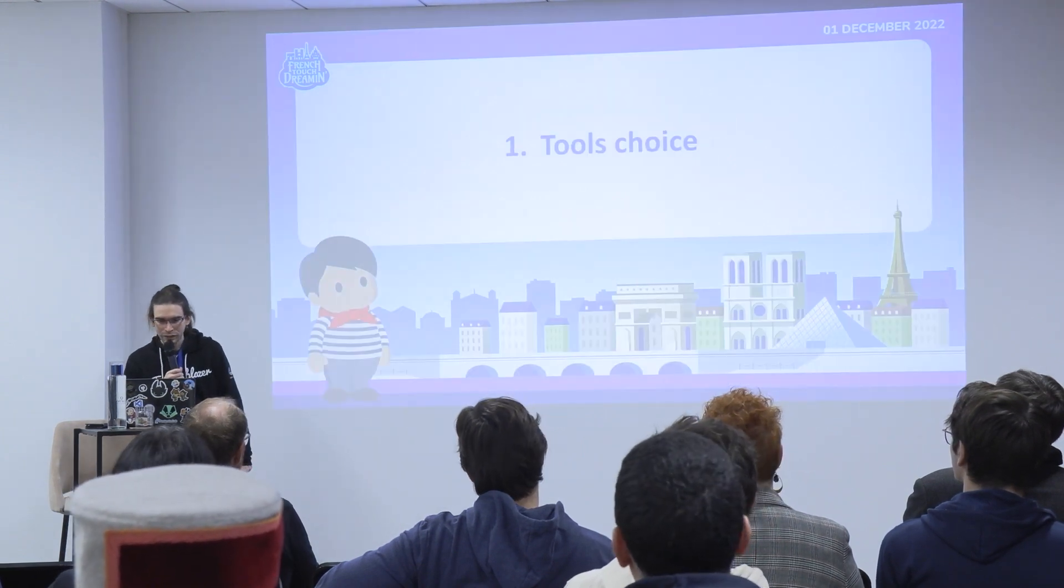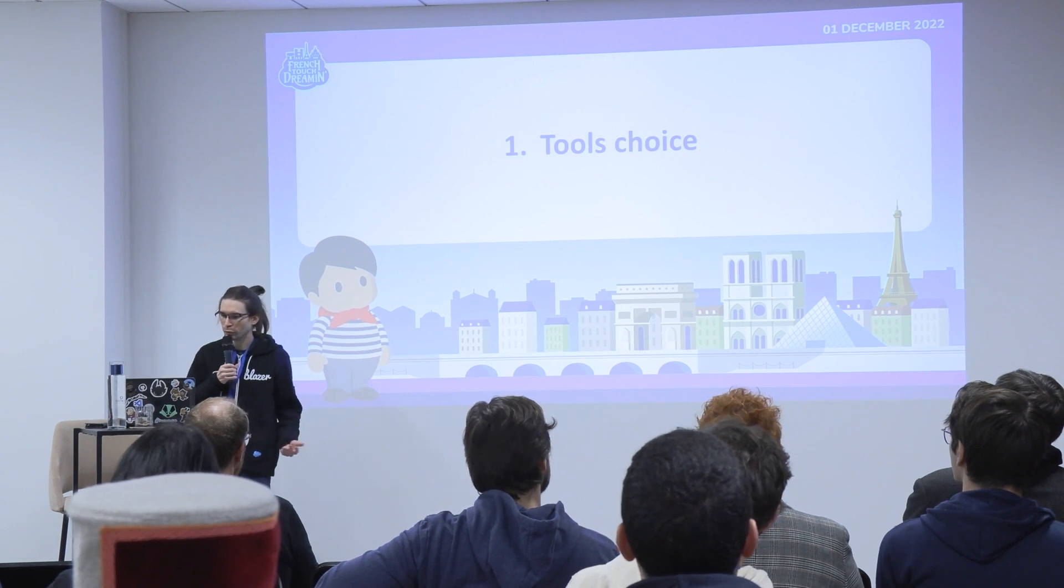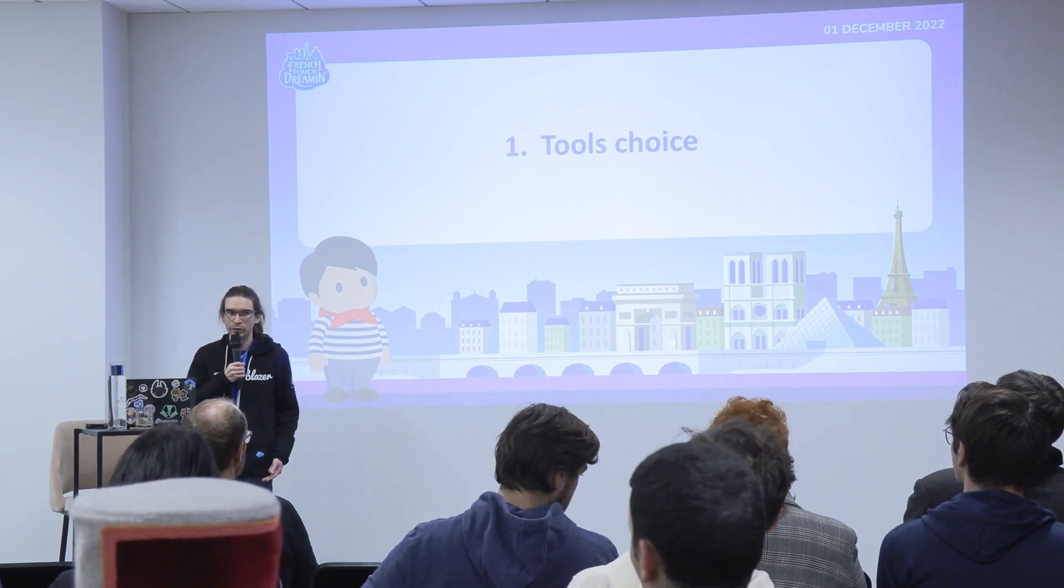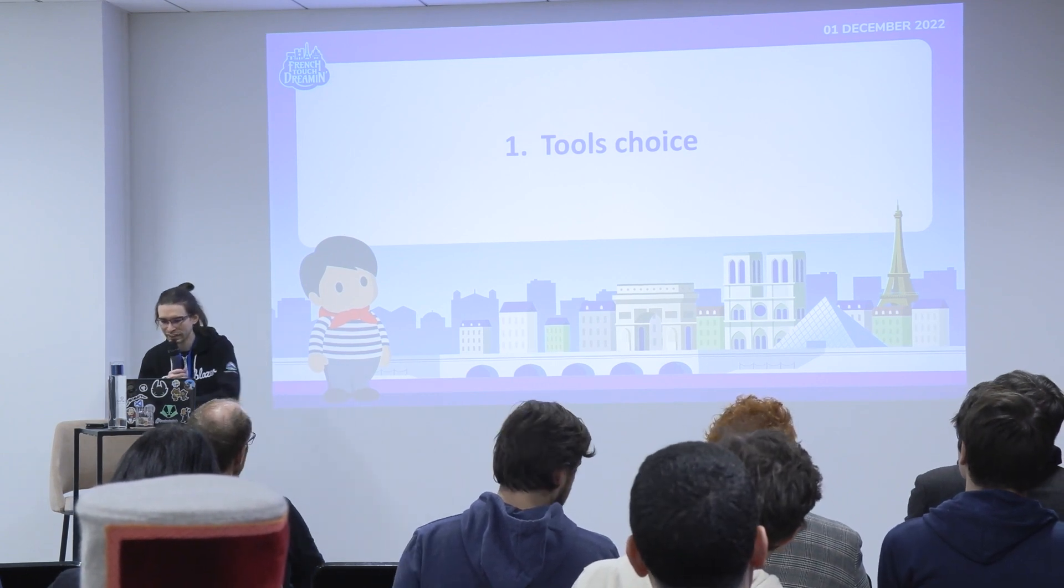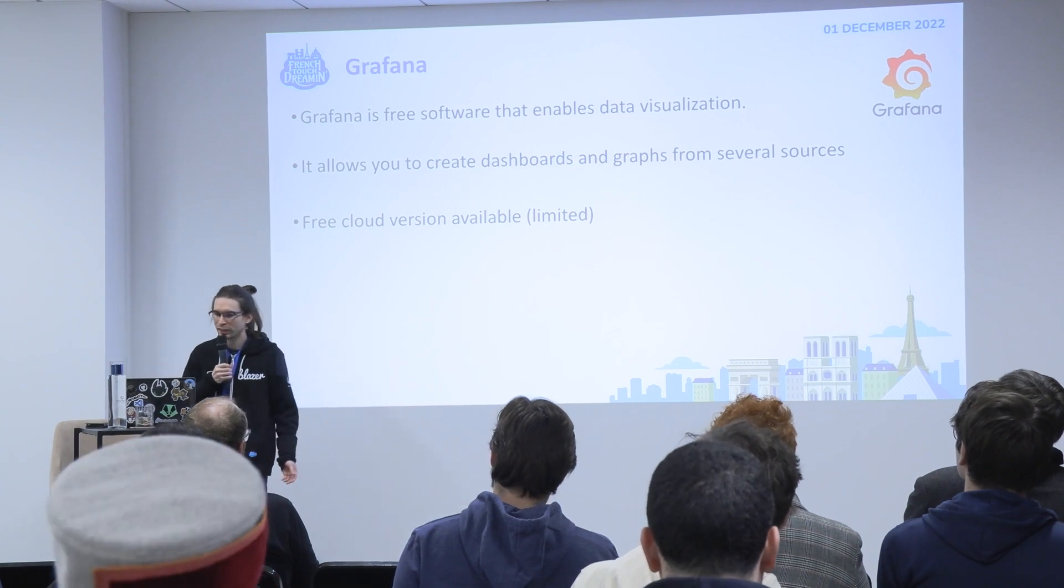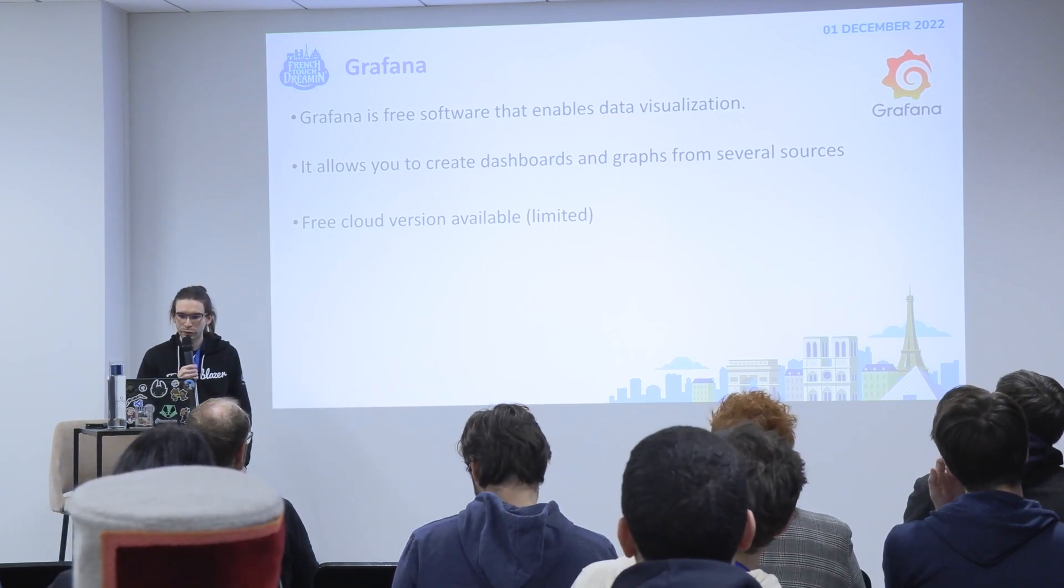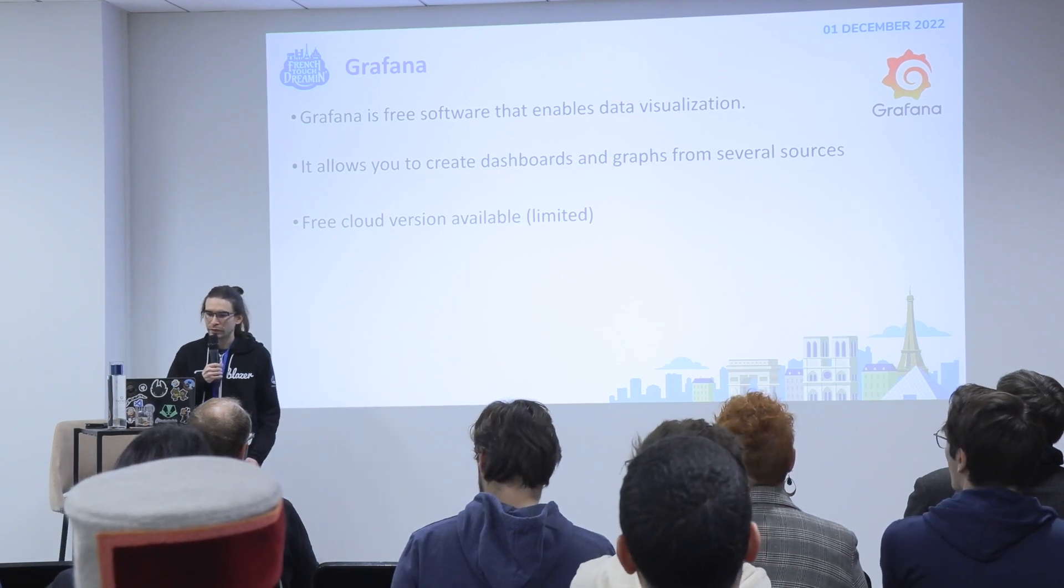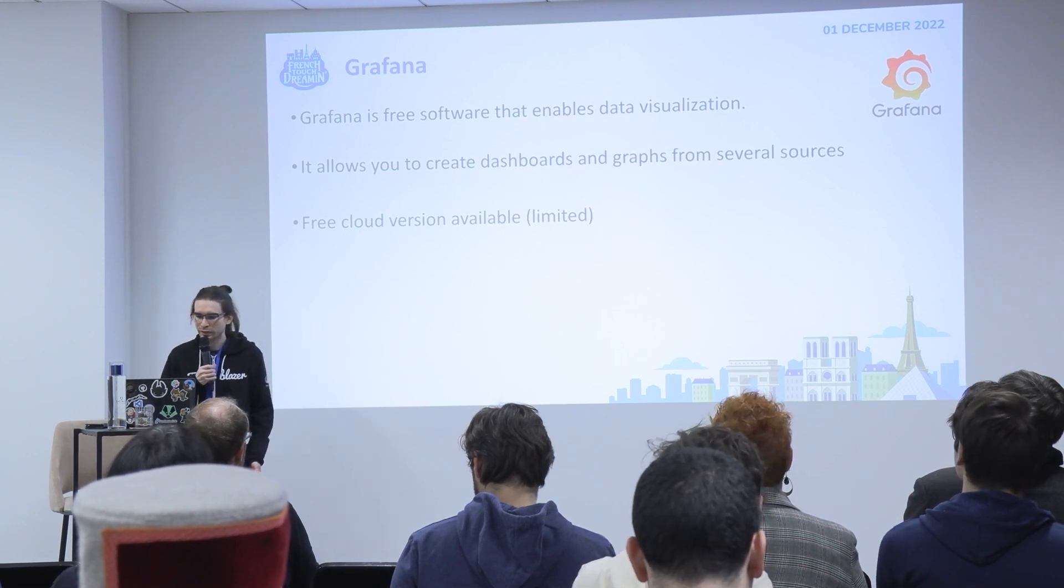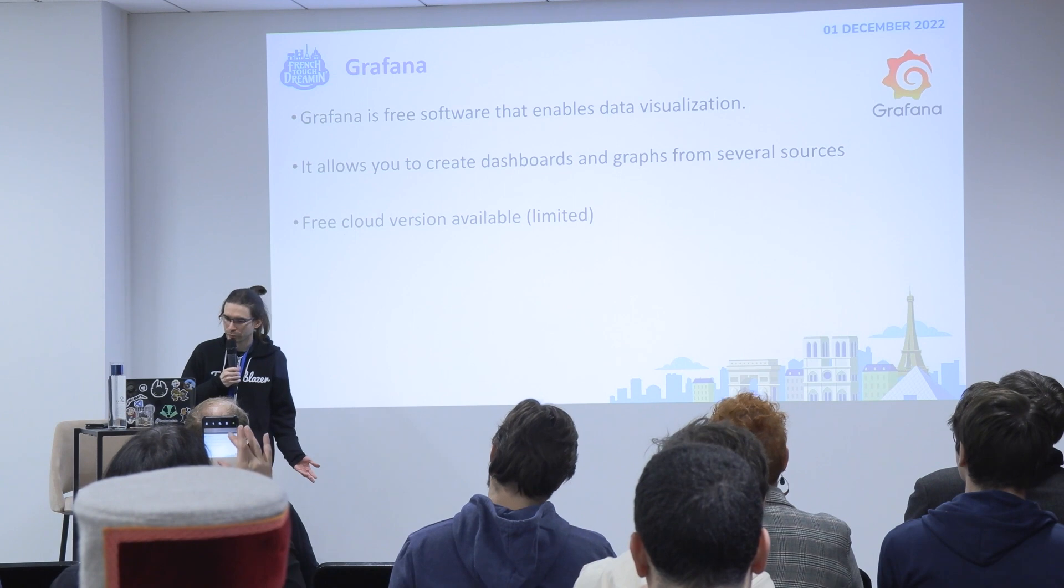So I chose three free tools that you can use to set up this Grafana project. The first one is Grafana. This is free software that you can use to enable data visualization. There's a free version on cloud but you can install it on-premise if you want to.